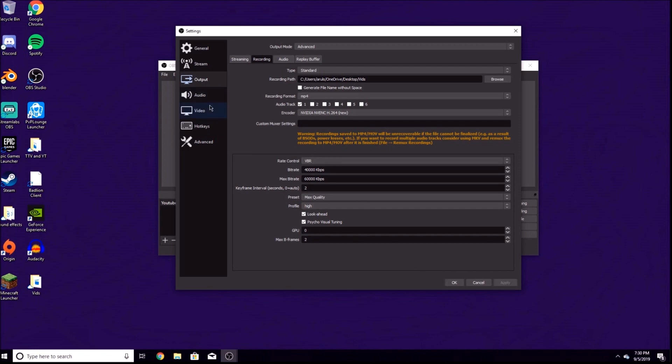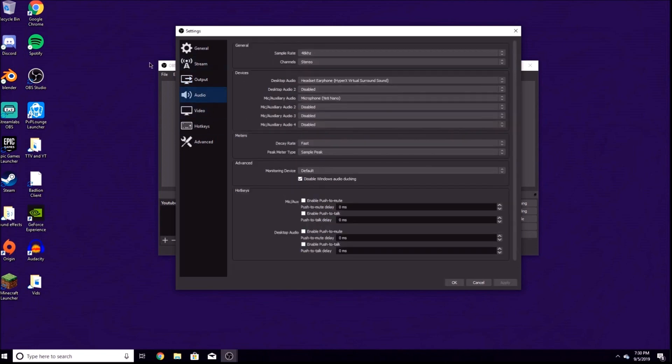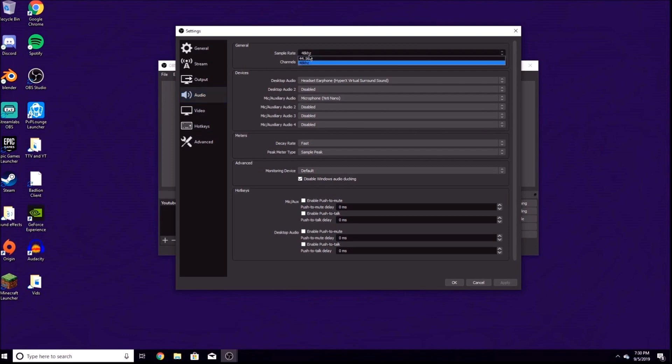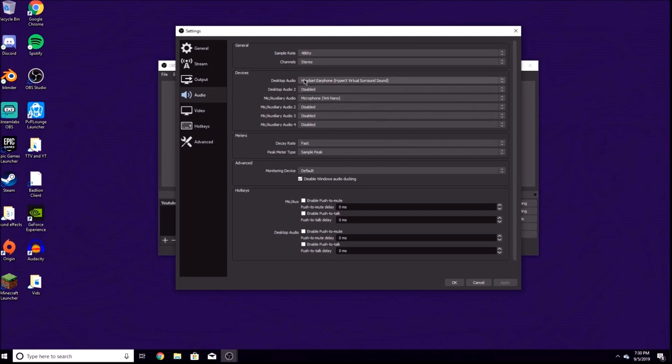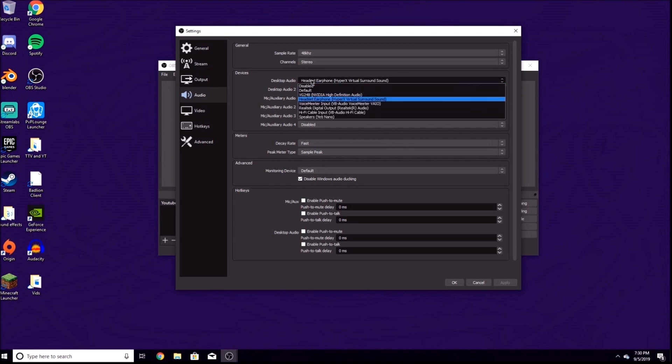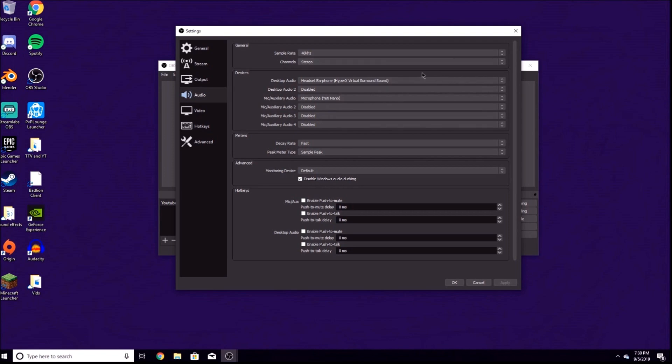Don't hit OK. Go straight to Audio. Sample rate: 48 hertz. Channels: stereo. Your desktop audio: if you're using a headset or earbuds, this device will be a drop-down menu. Choose that device. I'm using my HyperX headset. Most of you won't have a second audio device, so just leave that as disabled.